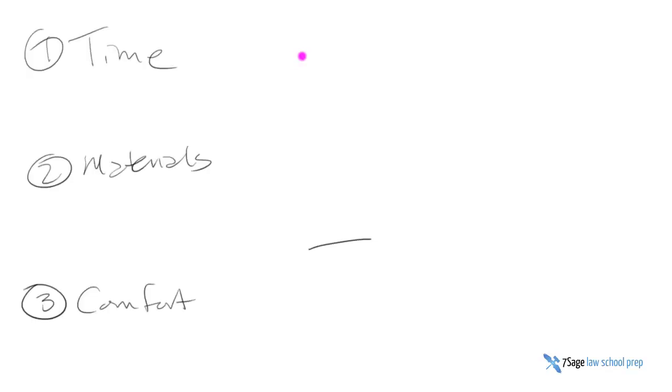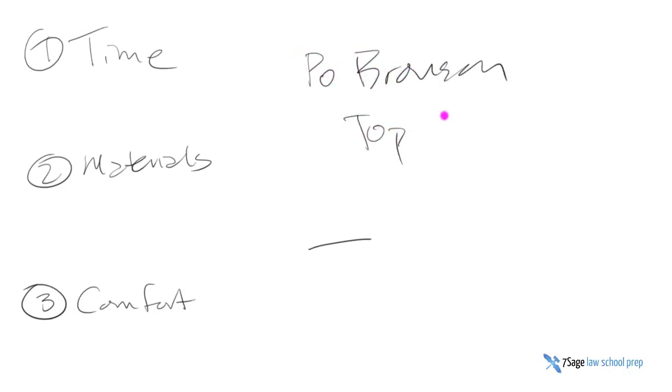Not too long ago, Po Bronson wrote a book called Top Dog in which he studied the performance of top performers. And he found that human beings generally have two different reactions to cortisol or the stress hormone.